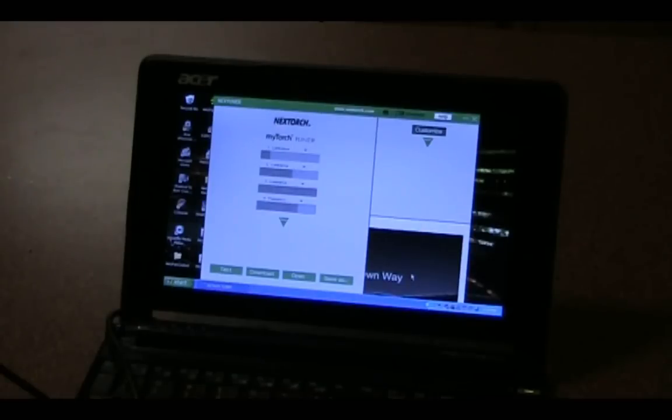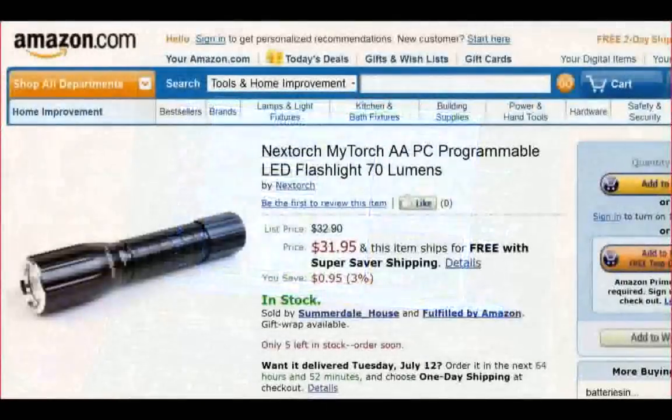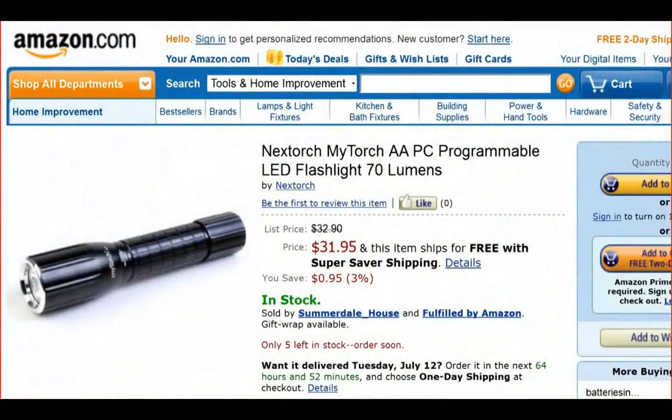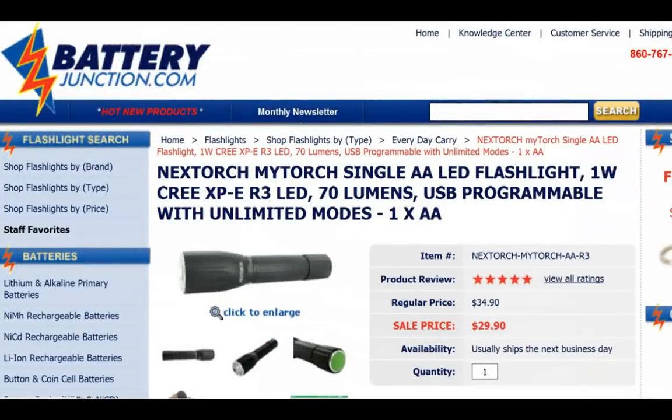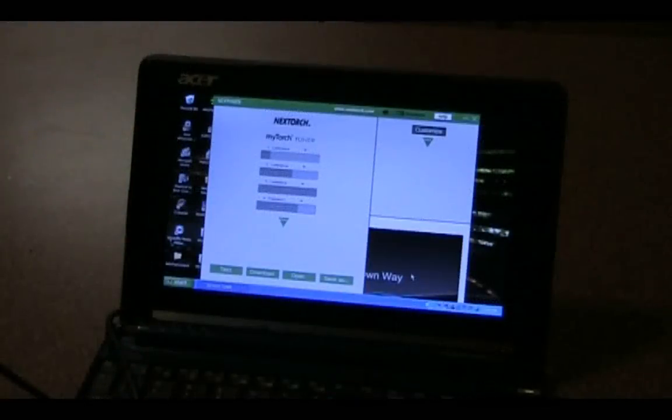So I hope you guys enjoyed that quick review and lighting demo of the MyTorch one double-A. Hope you guys check the light out. You can find it at Amazon.com, BatteryJunction.com, and a variety of other websites. Thanks again for watching. Peace.